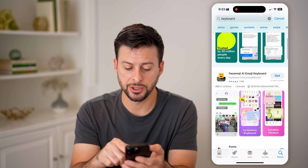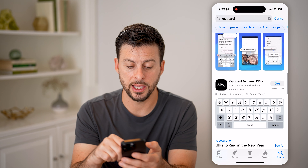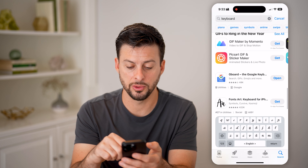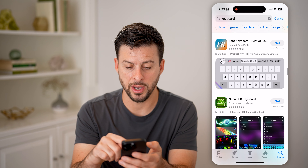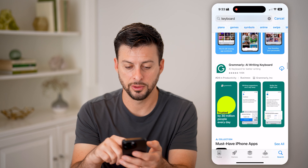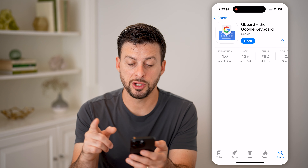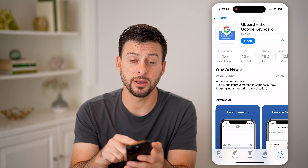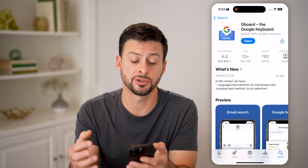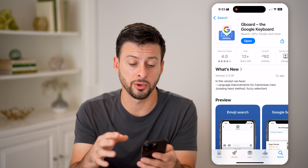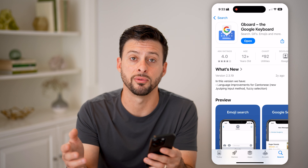Once we're in here, there are a bunch of different things, but the one I personally like and use is Gboard. It is created by Google — you can see it right there. It has a lot of really cool options and features built in from Google. Download and install this, or a different app if you prefer.